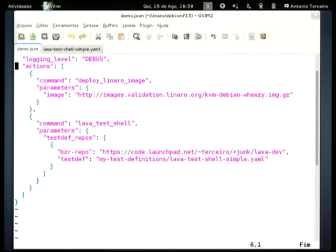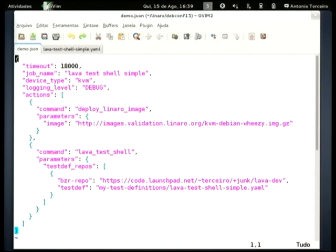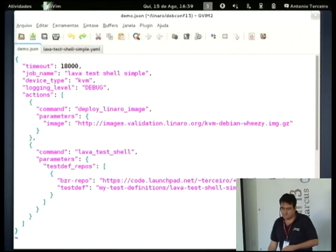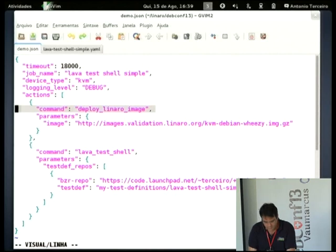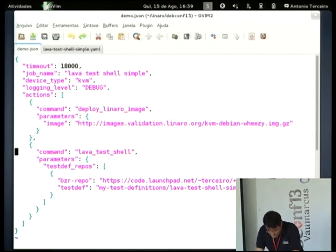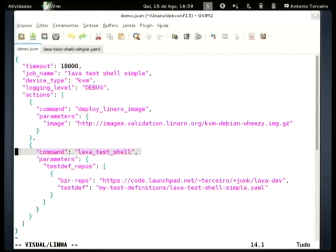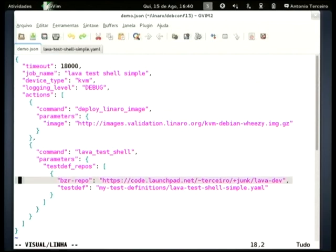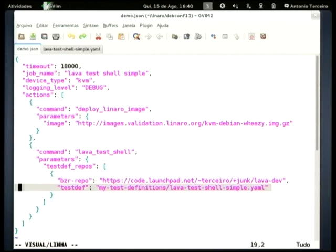Here is a quick demo. This is a JSON Lava job definition. You have here which device you want to submit to, and then you specify a list of actions. In this case, this is the most simple test: you just deploy an image, specify where the image is on the web server, and then the next action is the Lava test shell action, which enables writing arbitrary tests in shell script. Here you see where to pull the test from — in this case, a Bazaar repository — and then you specify where in the repository the test definition is.